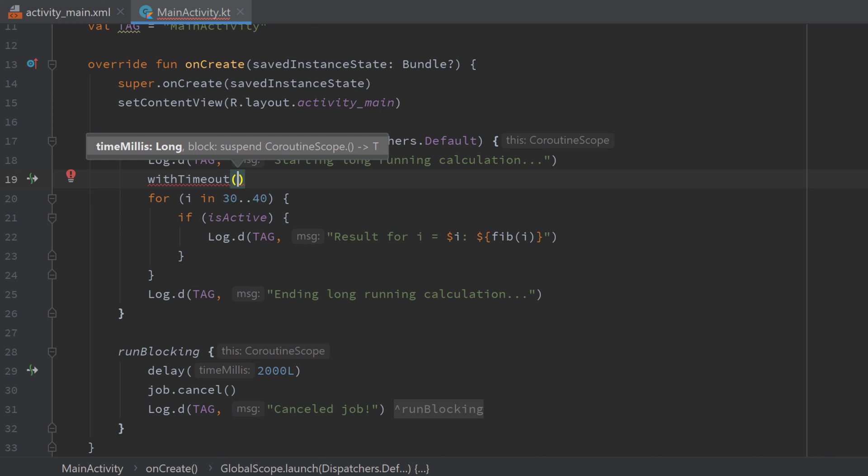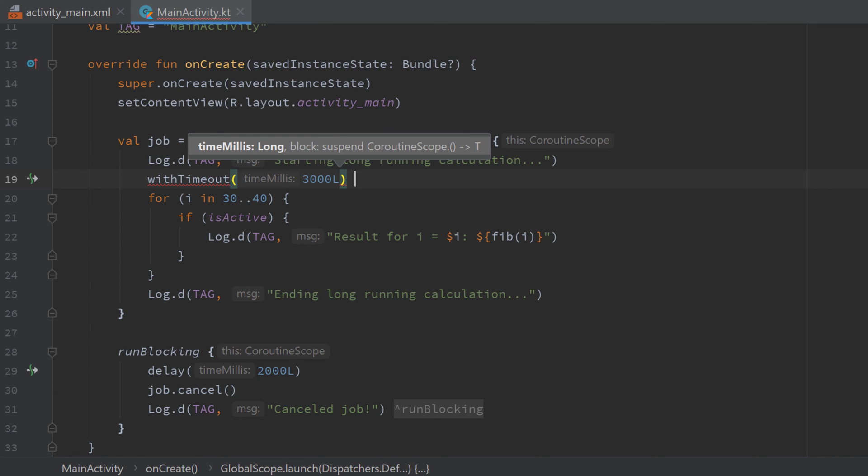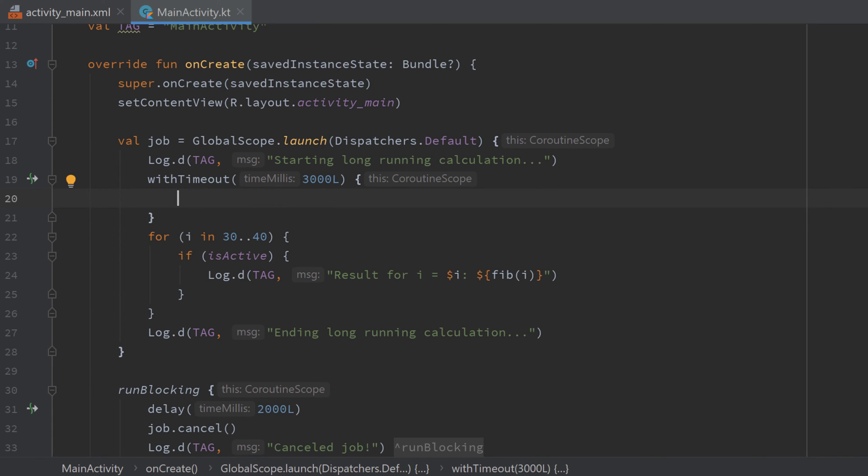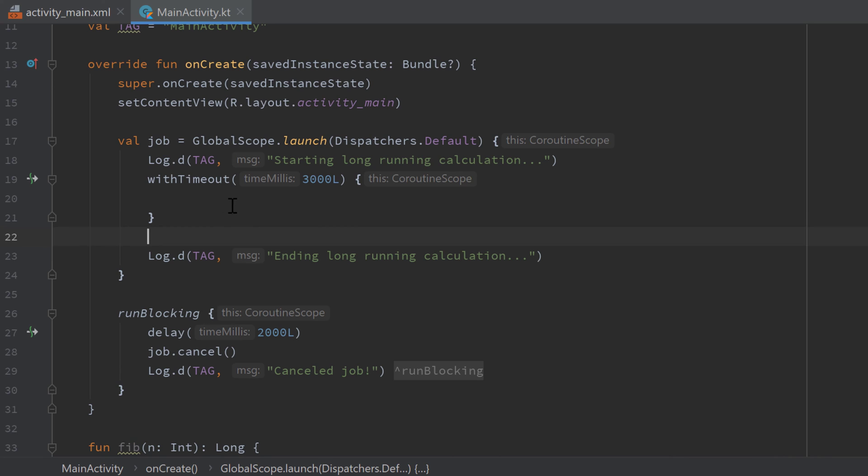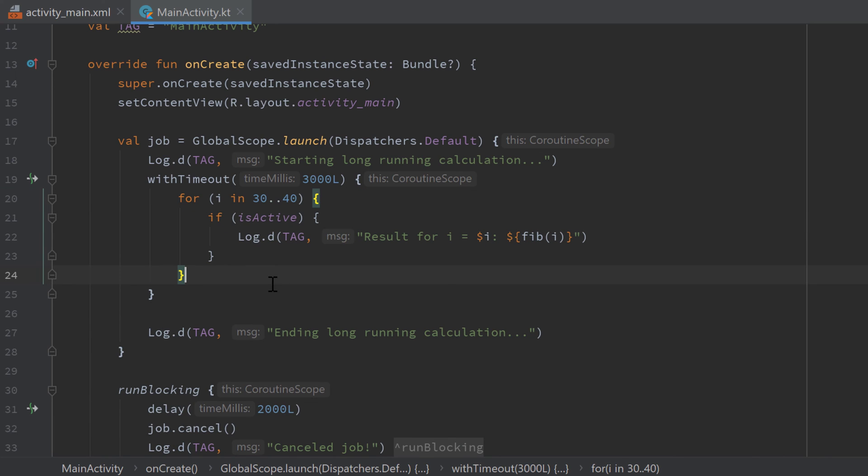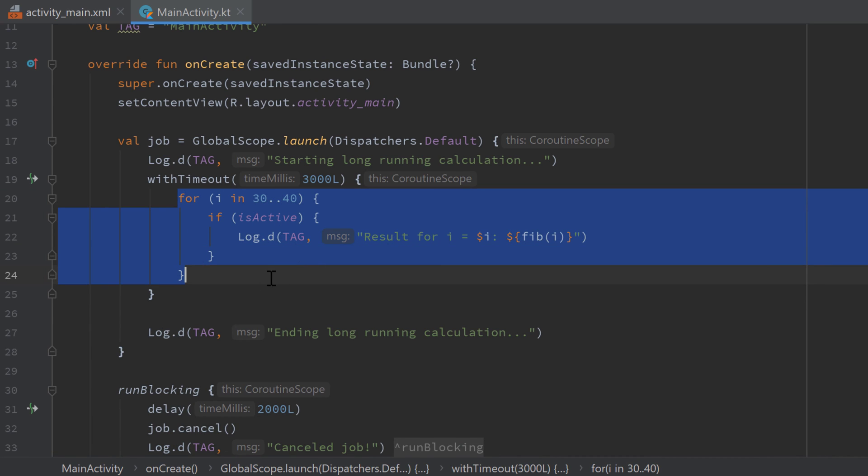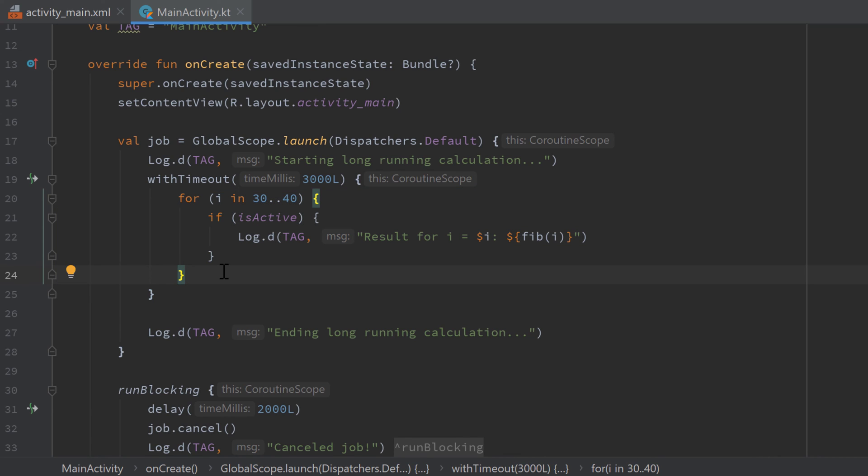So that means what this function will do is it will execute this code, but if it needs longer than three seconds it will cancel it automatically without needing us to cancel it manually.